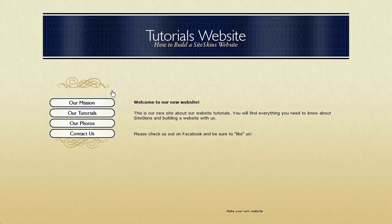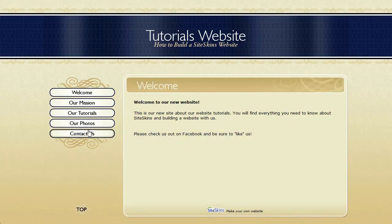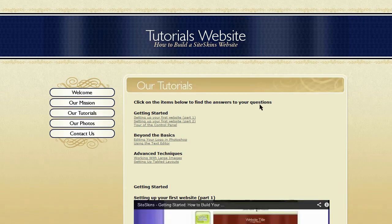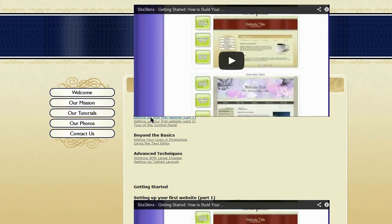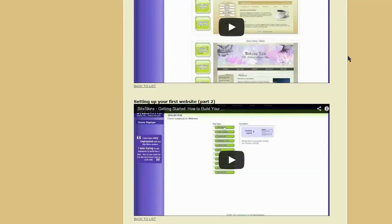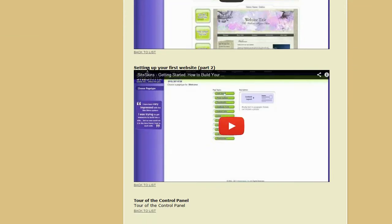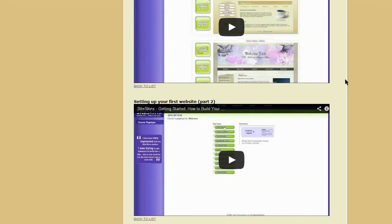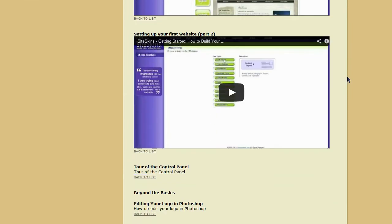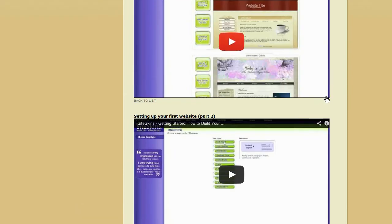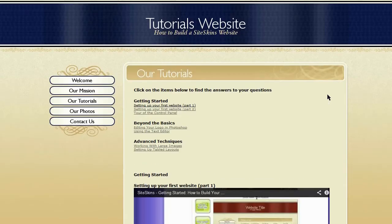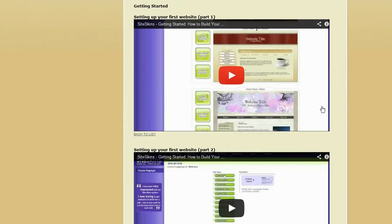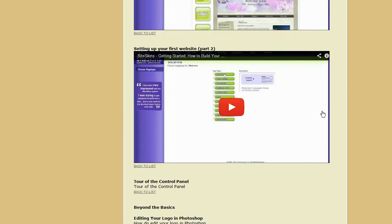We're going to look at the website again, go down into tutorials. Now when we click on setting up your website, it says setting up your website, part one, and has the video and setting up your website, part two is right there. That works very well. We're actually going to just go ahead and build out this tutorial library, just as you see, we're starting here.